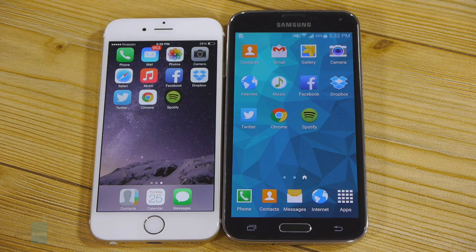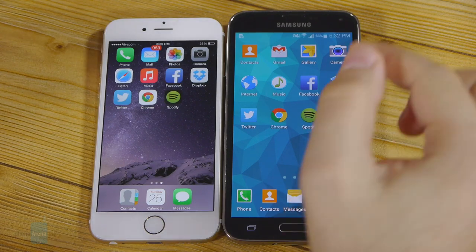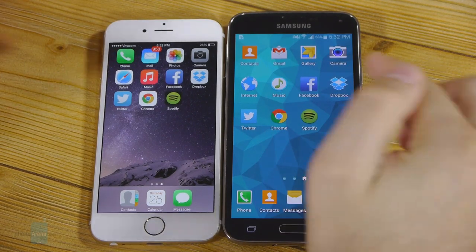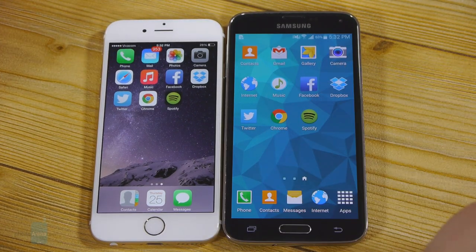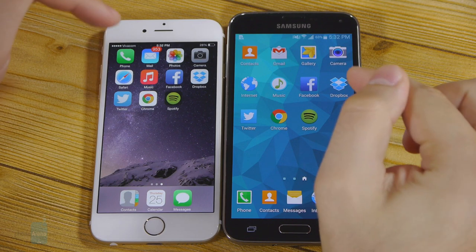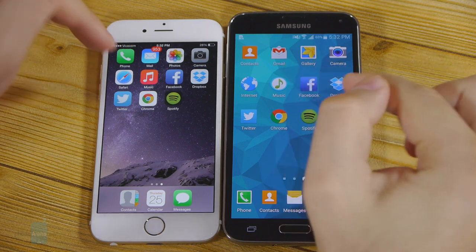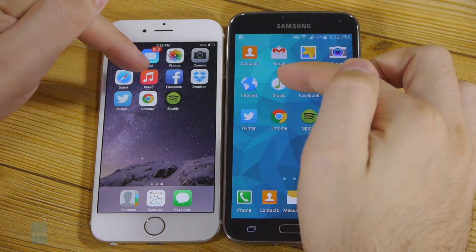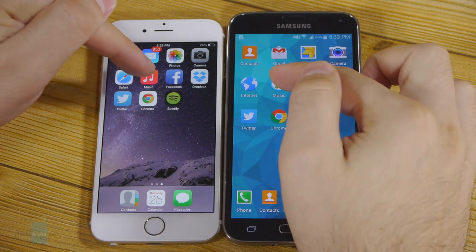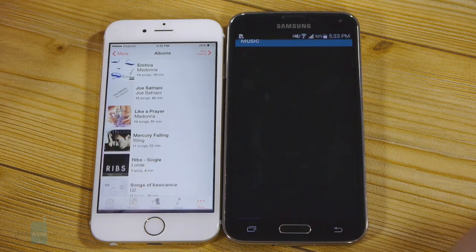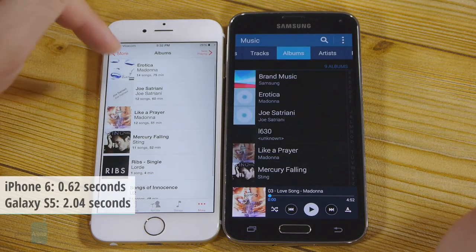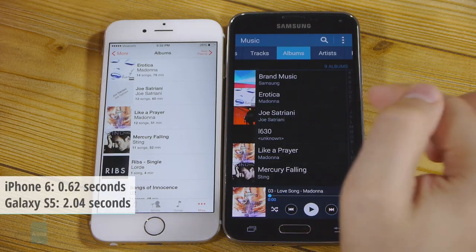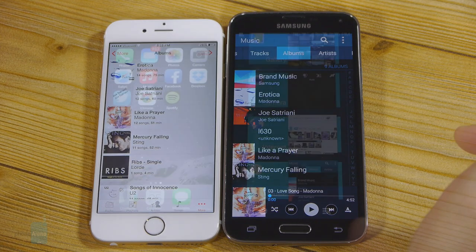Next up we have the music players. We have the same songs loaded on both devices and they're offline, not in the cloud. Three, two, one. The iPhone 6 was definitely faster than the Galaxy S5.